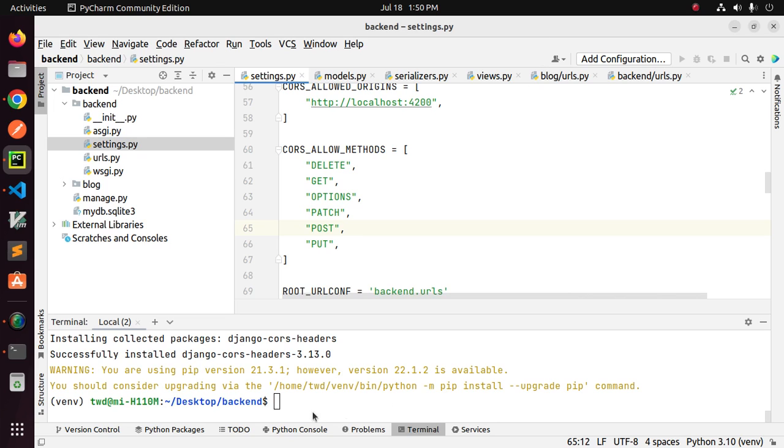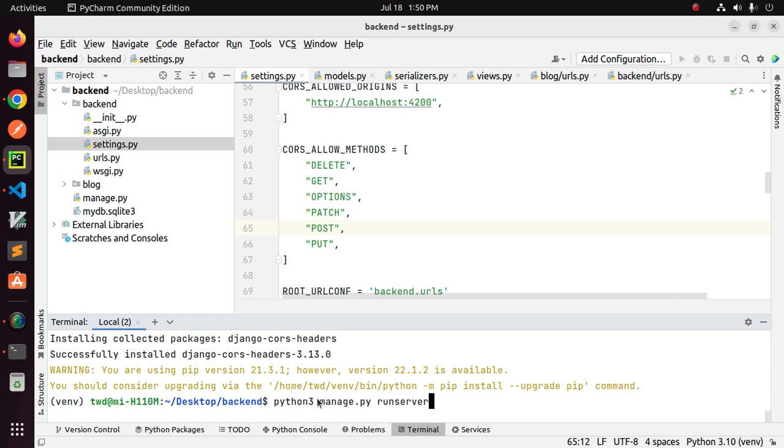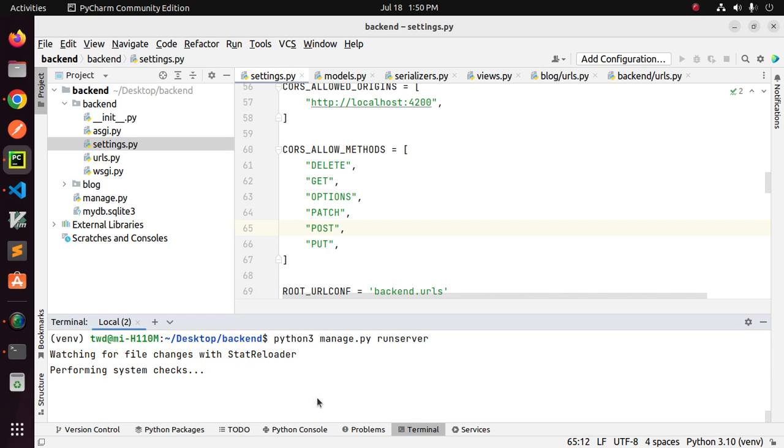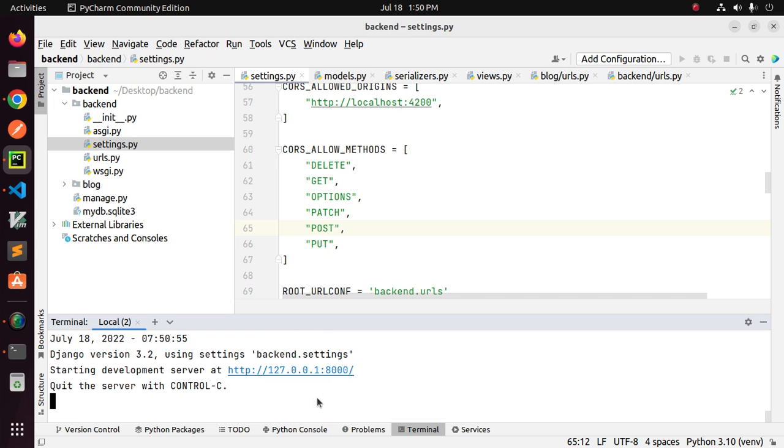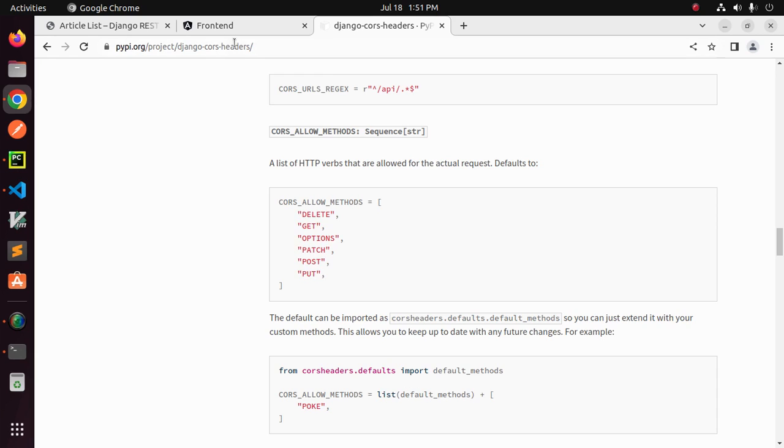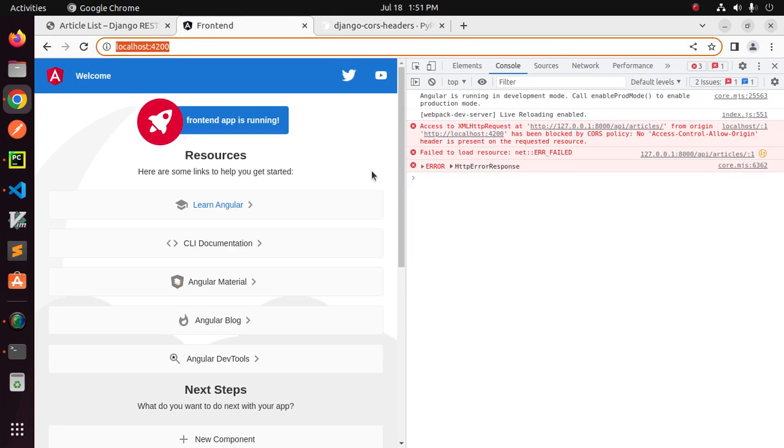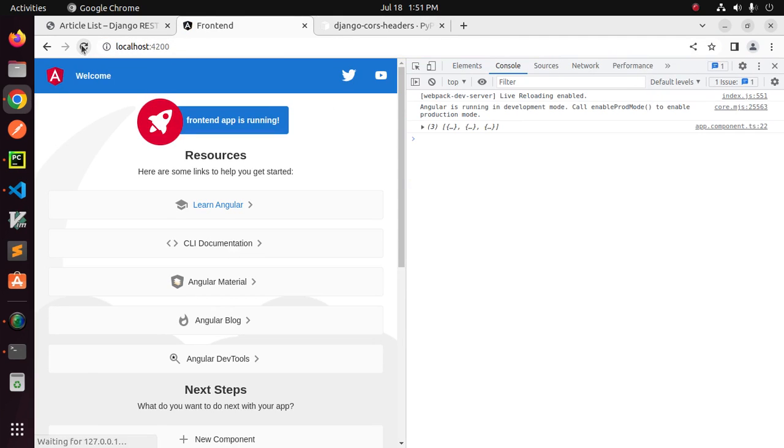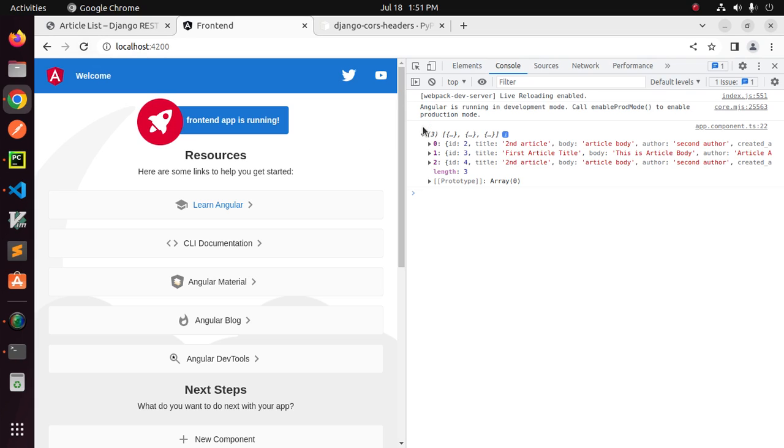Now start the backend development server and try to access from Angular application. Reload the Angular application and you will see the CORS issue has been resolved.